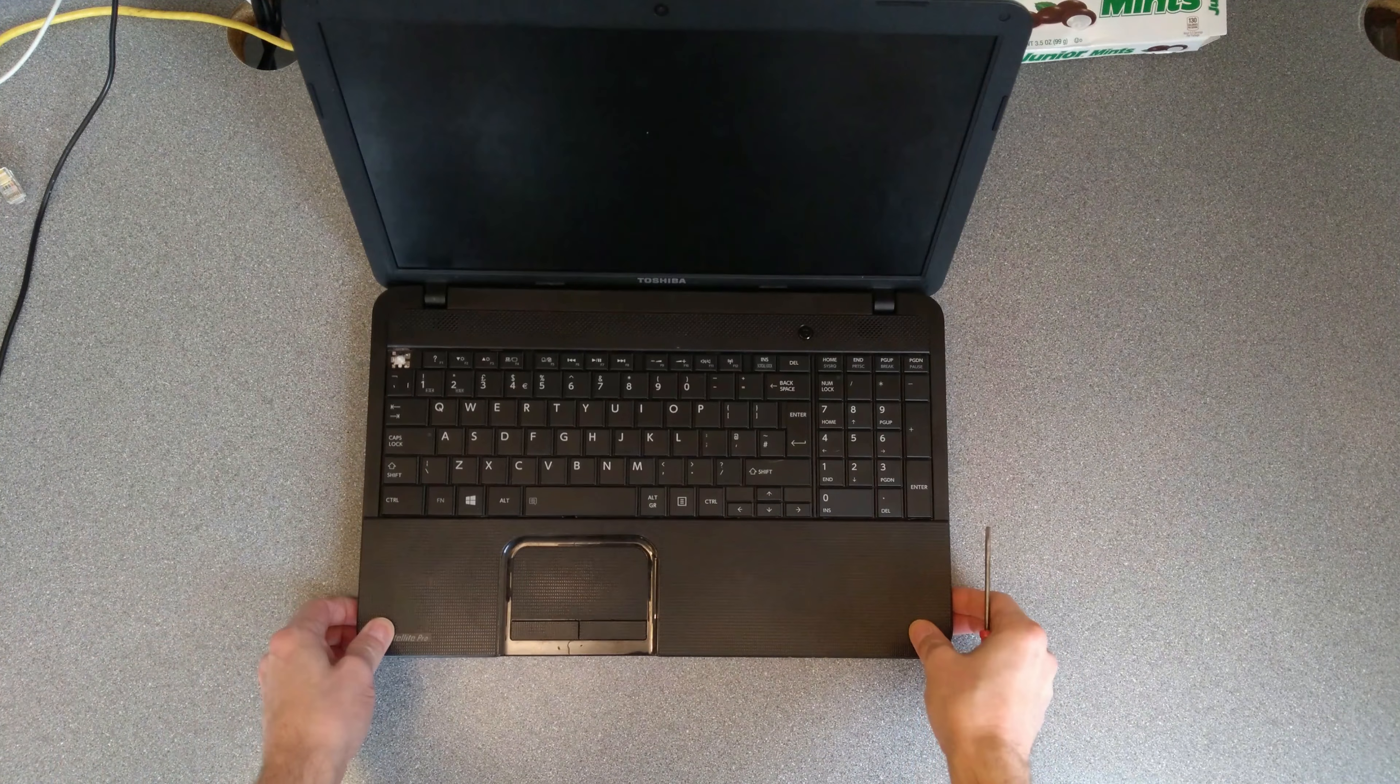And then just the end one. Right. And then the keyboard is clipped in here, so these clips need to come. The whole keyboard needs to come towards you.